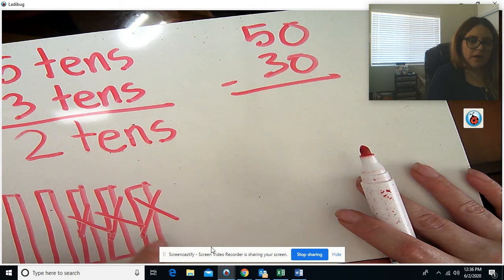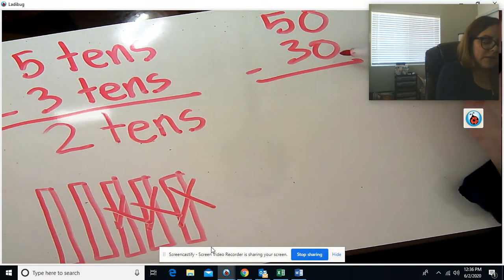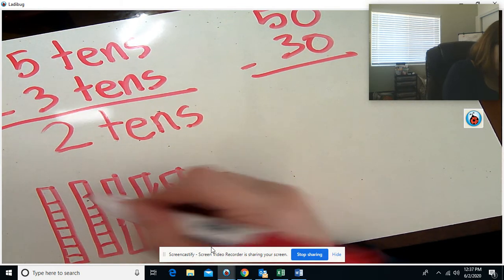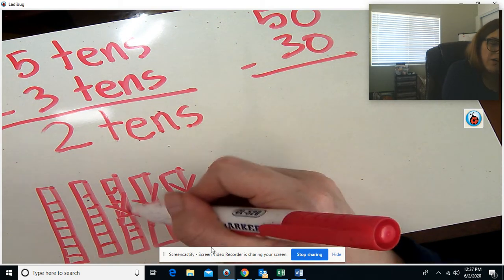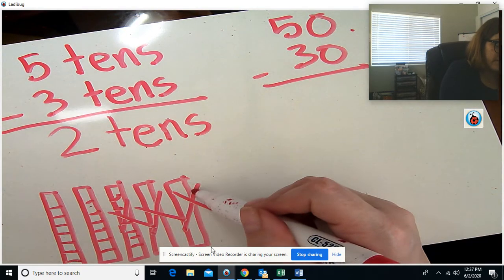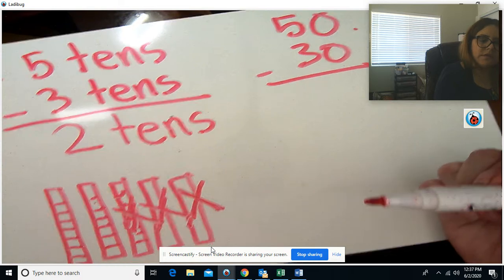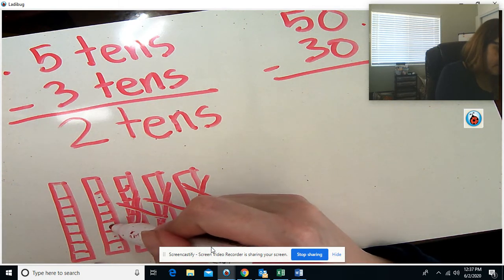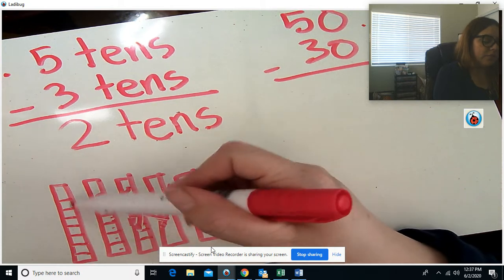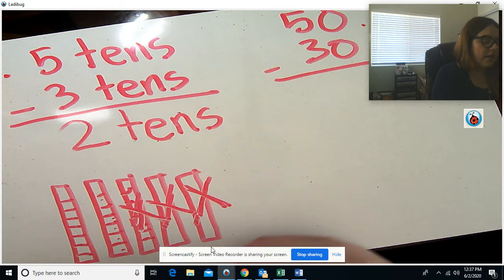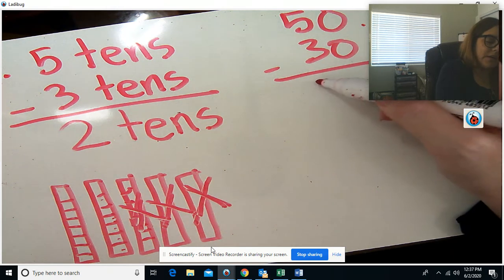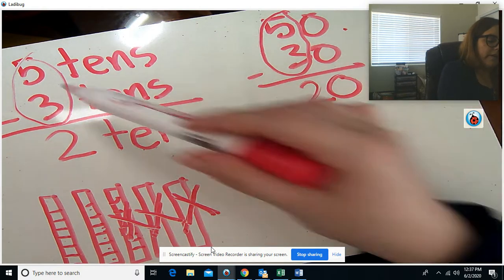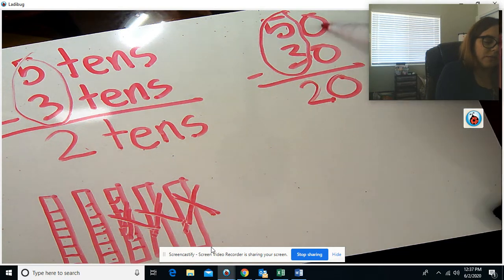I crossed those out, so I'm not going to use those anymore. Over here it says 50 minus 30. When we started we had 50 little cubes. We took away 30 — 10, 20, 30. They're gone. That leaves us with these two. Counting by tens: 10, 20. So 50 minus 30 equals 20. Look at 5 minus 3 equals 2, and then we just bring down our 0, so it equals 20.